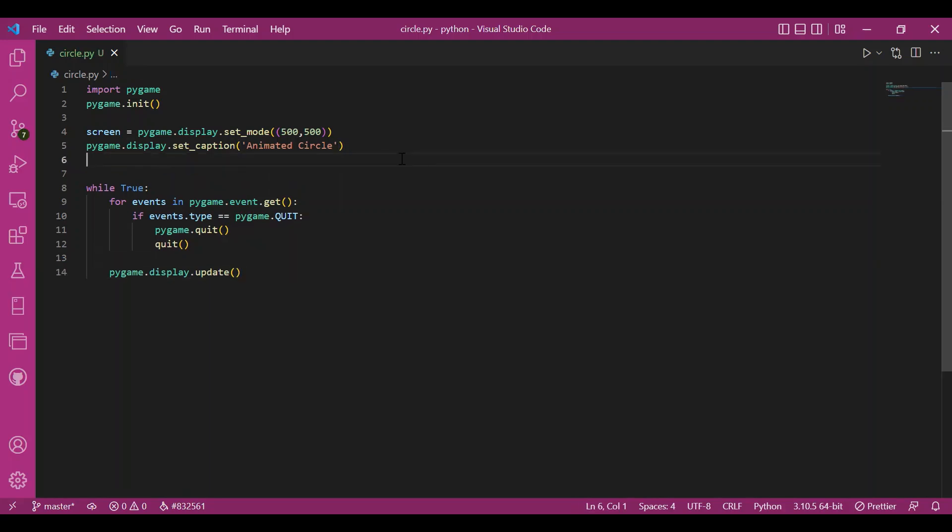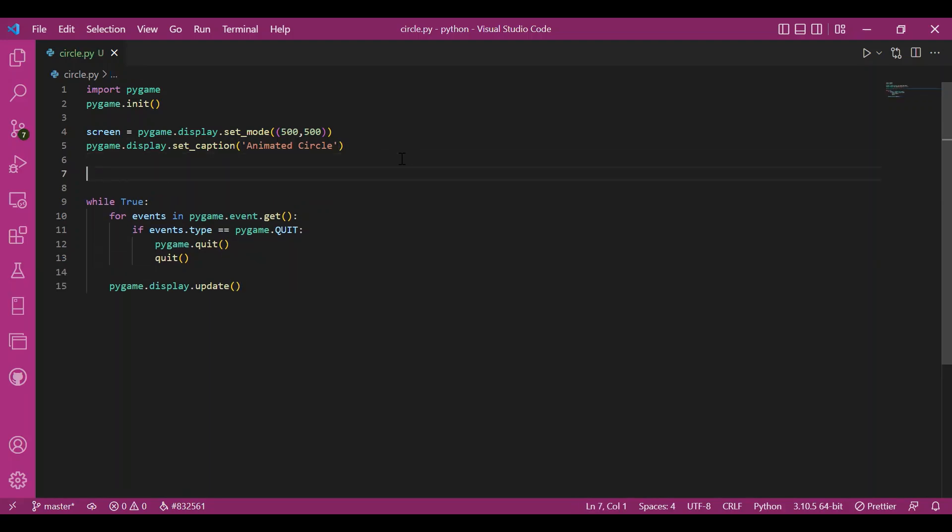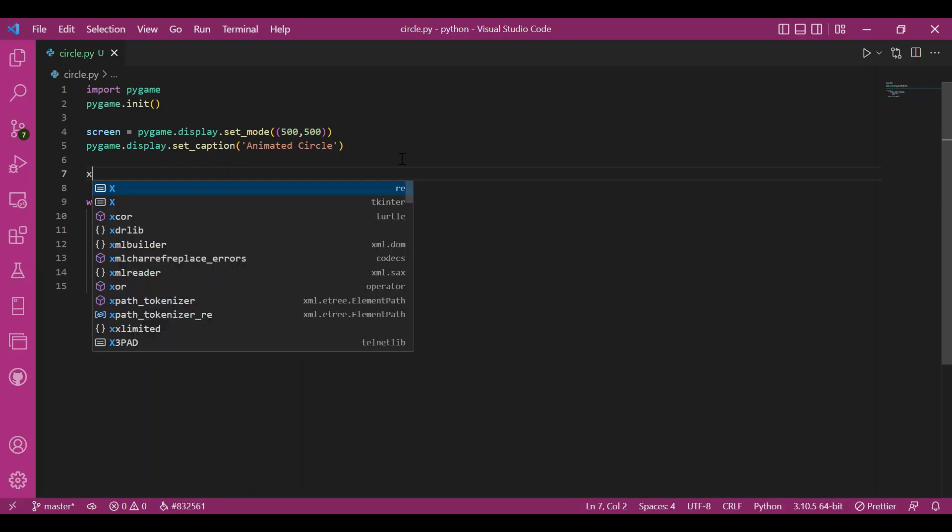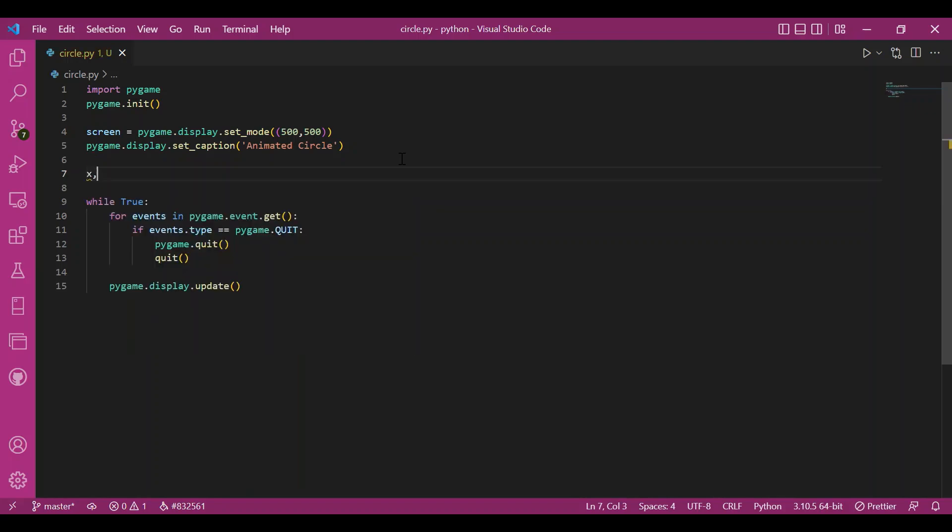That's the basic framework. Let's get to the main code. Since I want my circle to move around, I'll leave its initial position. Let that initial position be x,y equal to 200,200.